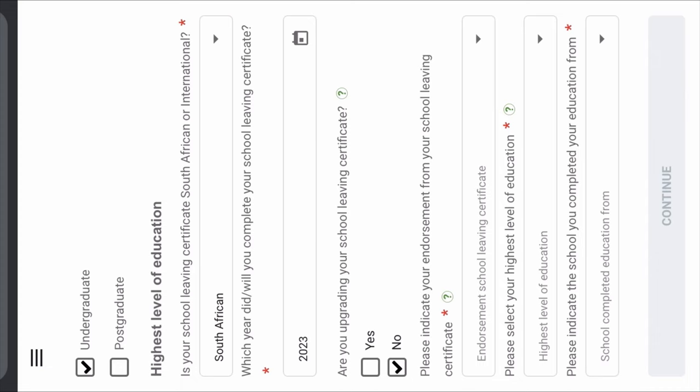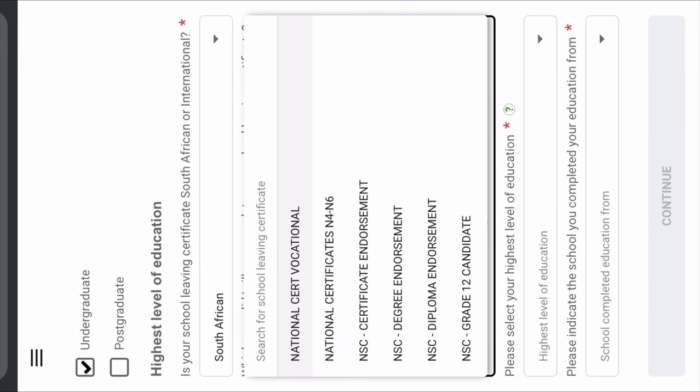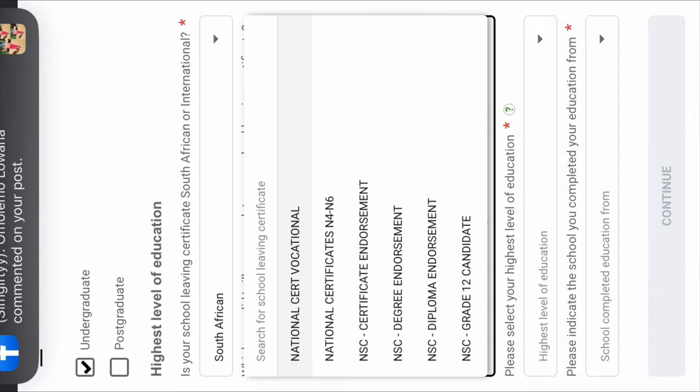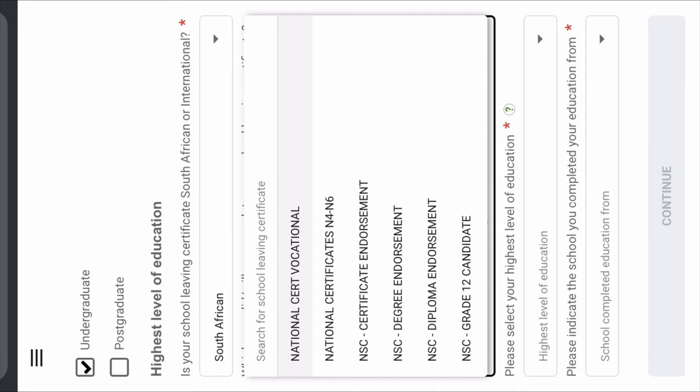Please indicate your endorsement from your school leaving certificate. If you are a Grade 12 candidate, click 'NSC Grade 12 Candidate'. If you have already passed your matric with a bachelor, click 'NSC Degree Endorsement'. If you passed with a diploma, click 'NSC Diploma Endorsement'. If you passed with a higher certificate, click 'NSC Certificate Endorsement'. If you're from a college, you can click either National Certificate Vocational or National Certificate N4 to N6.